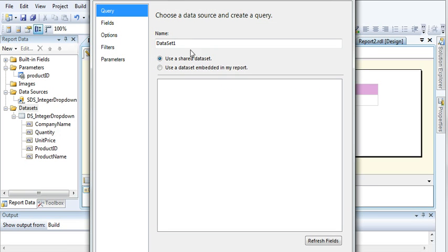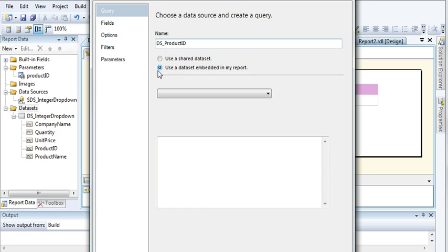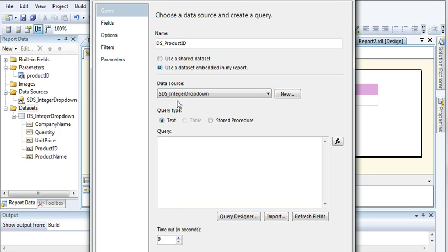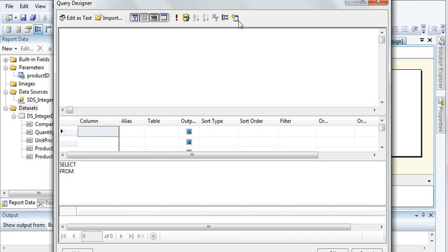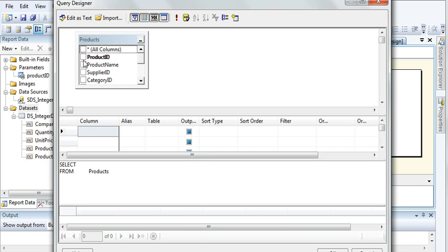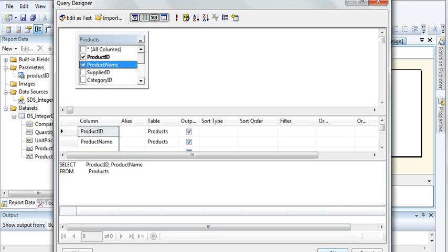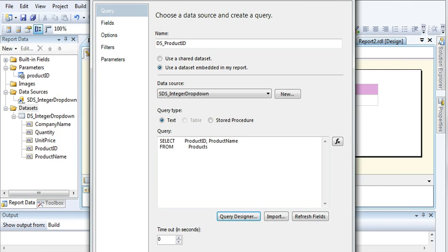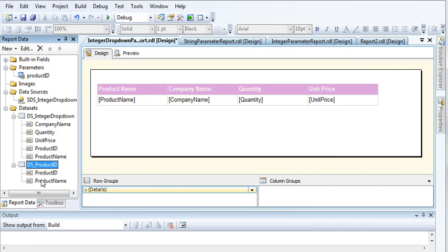Let's create that second dataset. Click to add another dataset and name it 'DS_ProductID'. Use the embedded option and select the shared data source connection. Go to the query designer, select the Products table, and choose the Product ID and Product Name fields. Click OK.